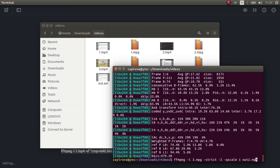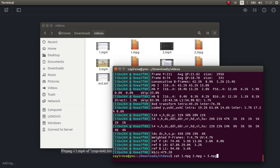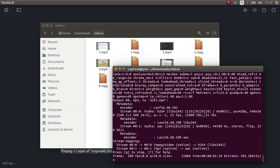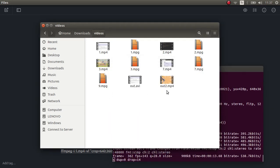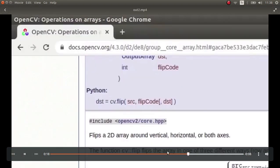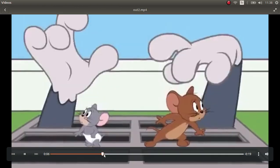We didn't concatenate all three videos correctly — we forgot to concatenate 1, 3, and 7 together. Let's fix that; the output will be called 9.mpg. Then we convert 9.mpg back — and yes, you can see it's merged two videos together because their sizes are already the same.